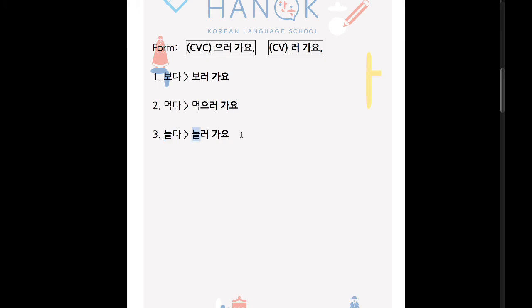So 놀러 가요. I can also give another example: 'go sell things.' The verb is 팔다. You can stop the video and try to guess how you say 'I go sell things,' 'I come sell things,' or 'I go around selling things.'